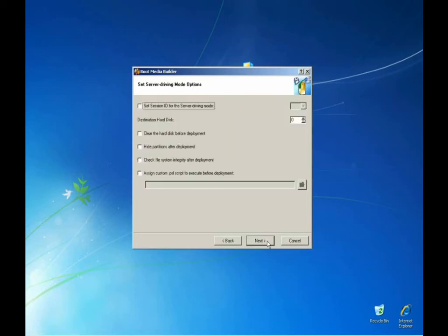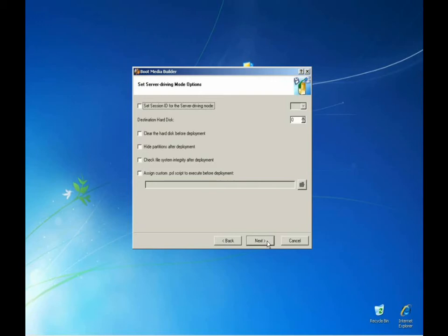In the server driving mode options, we can set the session ID for a server driving mode. This is ideal for running multiple sessions at the same time. In addition, we can clear out the hard drive before deployment, hide partitions after the deployment, check file system integrity and assign script files to be run before the deployment.